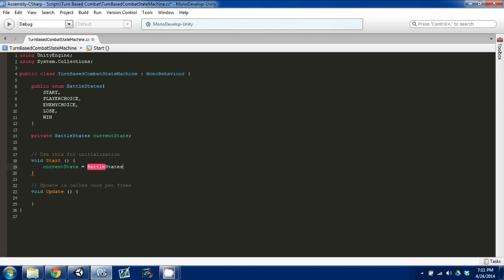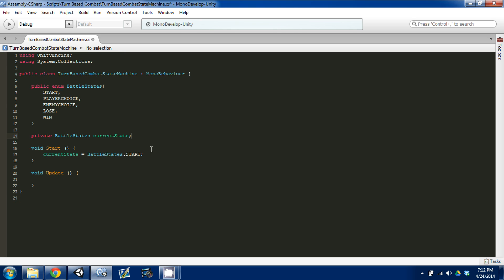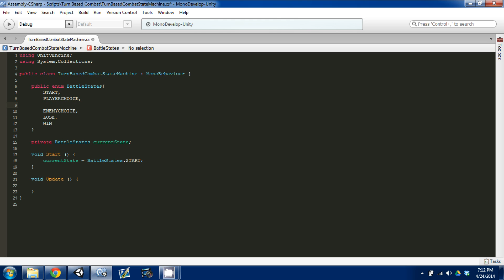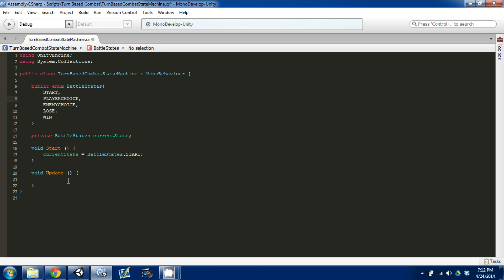That means every time this script runs, our battle state will always begin at Start. You don't have to do this — you could start immediately in PlayerChoice, or you could add more states. For example, if you want a player animation state, you could add PlayerAnimate. The player makes their move choice, it switches to PlayerAnimate, animates the move, then switches to EnemyChoice. It all depends on what you want to do, but I'm going to keep it simple with these five states for now.